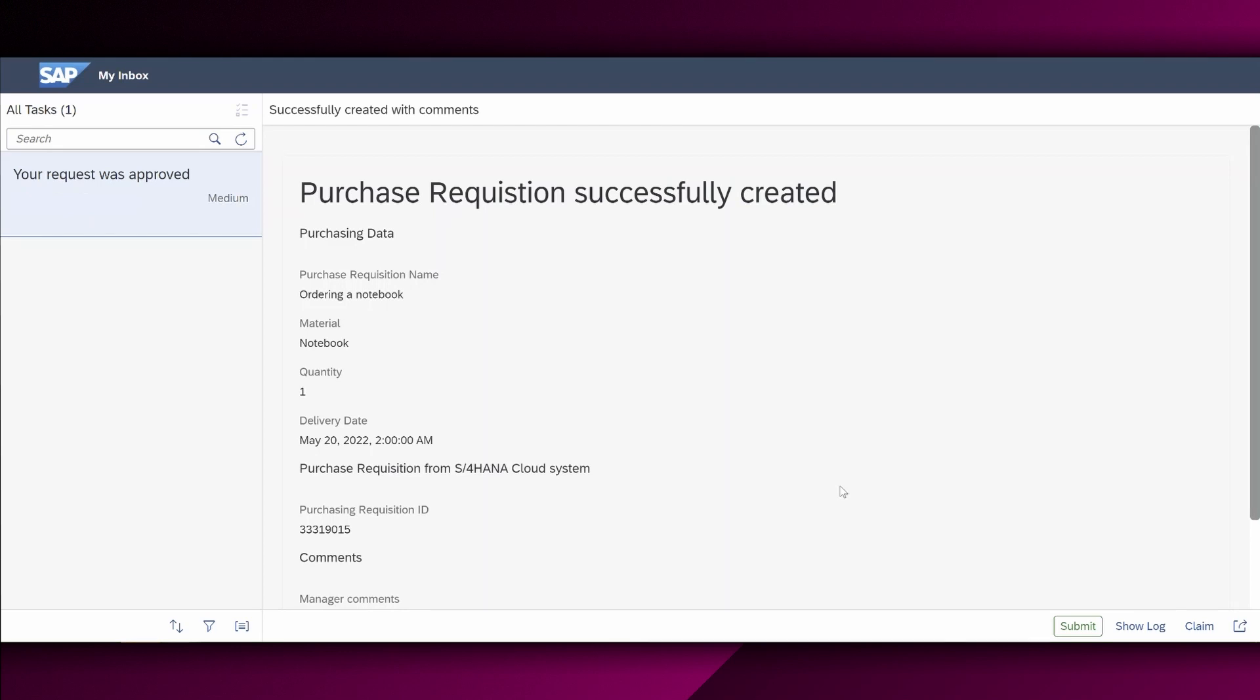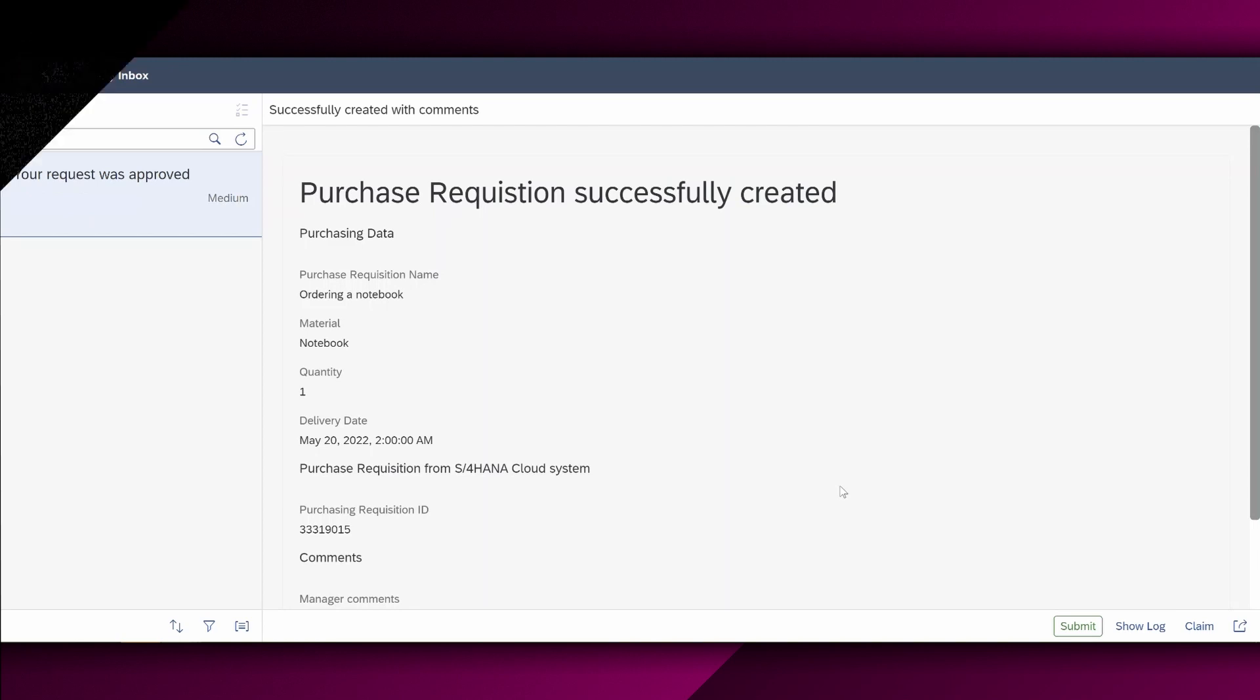In conclusion, you have learned how to create a process and specifically learned how to work with decisions and rules in SAP Process Automation to address your business challenges. I hope you enjoyed it and don't forget to subscribe. See you in my next tutorial.